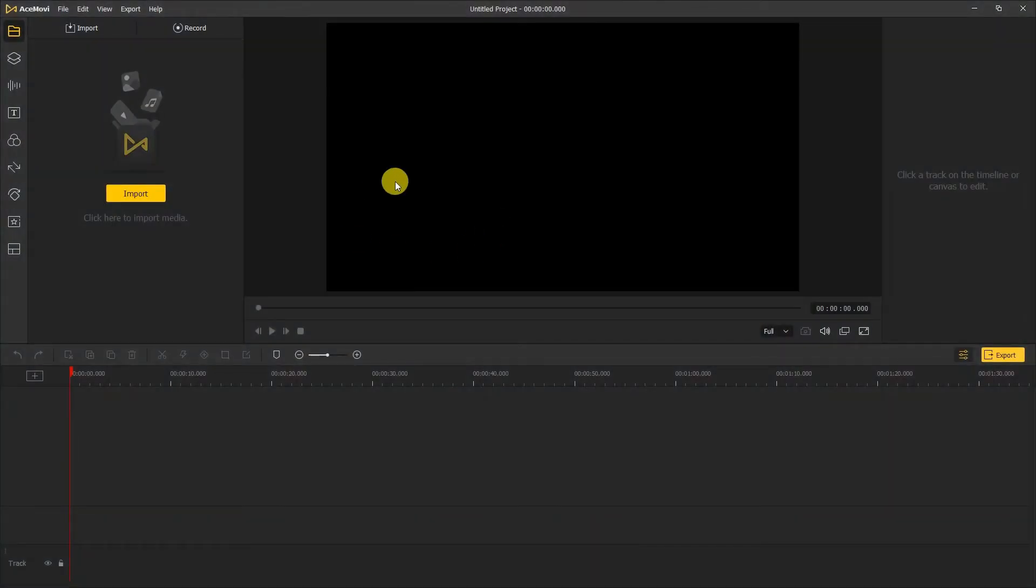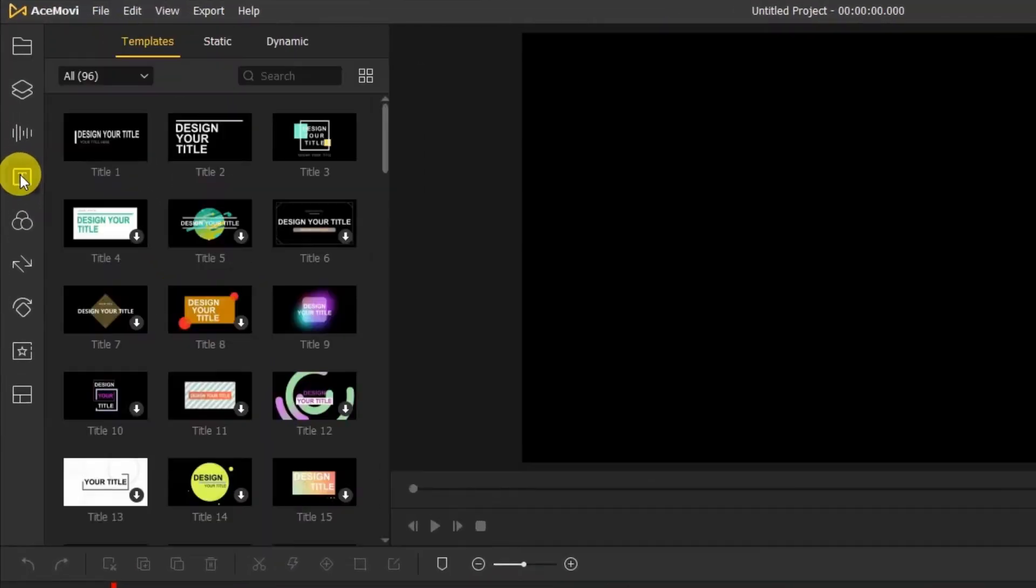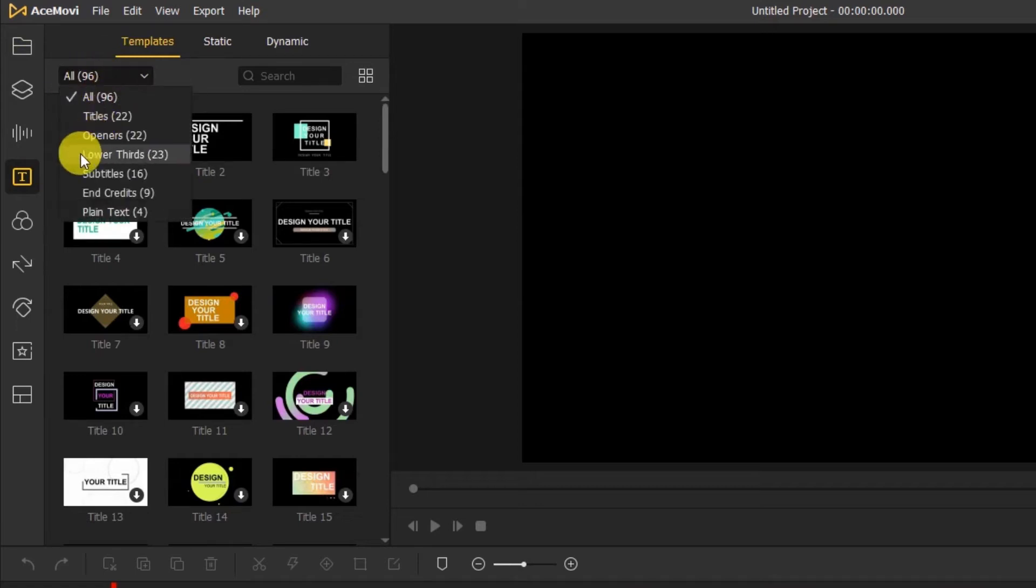As soon as you open Acemovie, you're gonna see this window here. On the right side, you can click the text tabs. You will see that it provides users with 96 text templates.